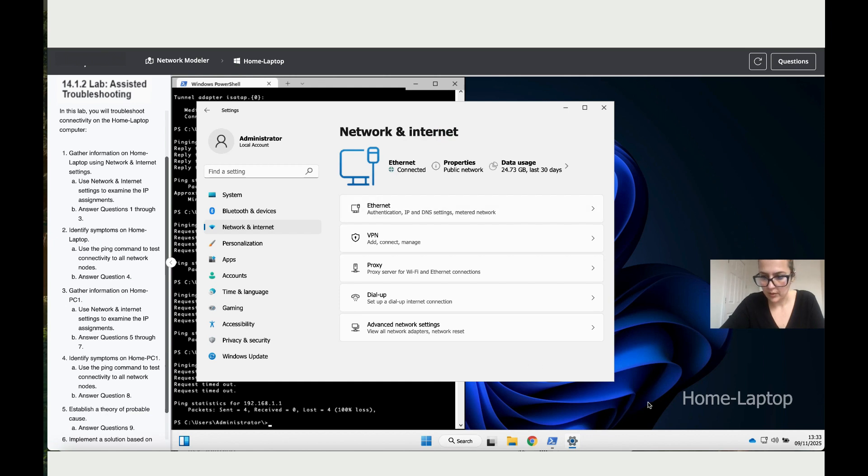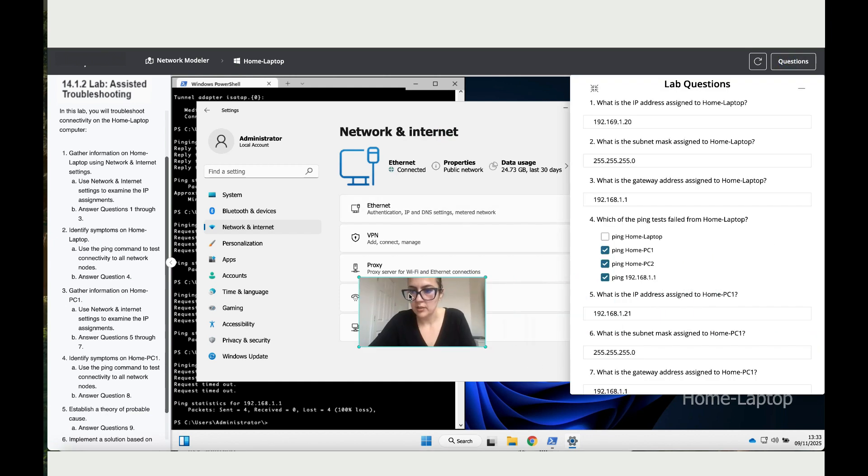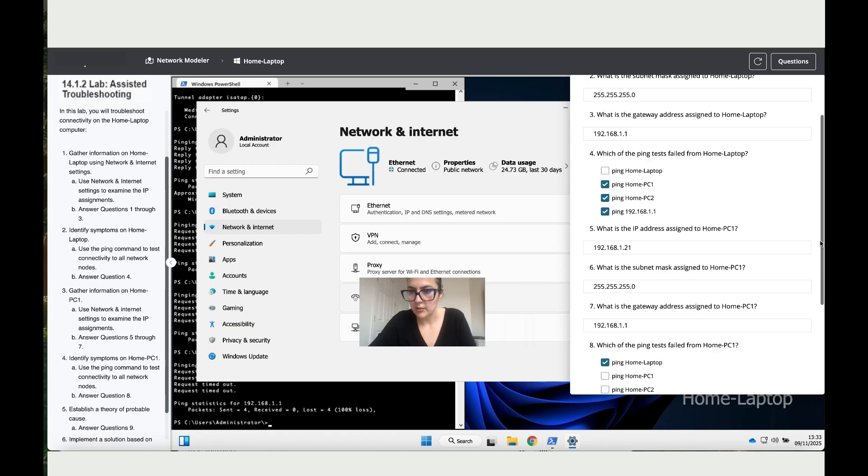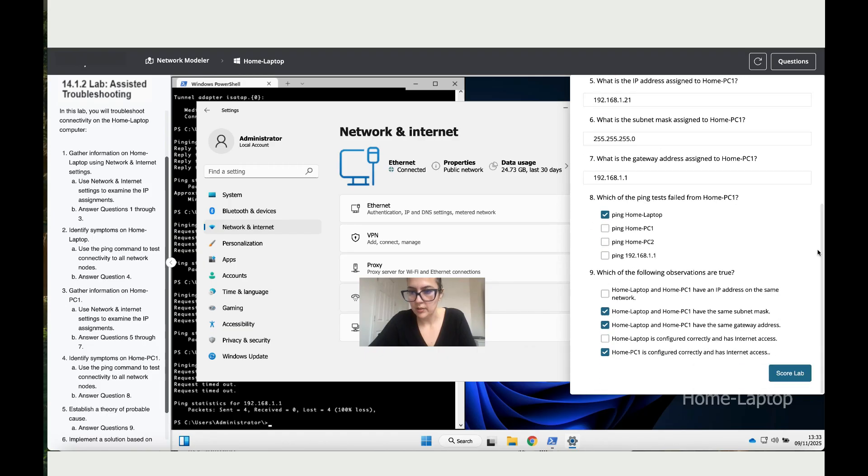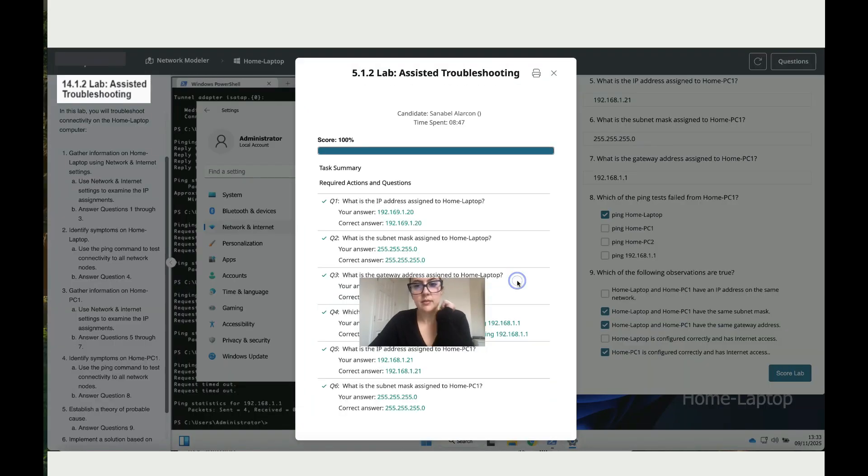Let's open the questions and then scroll down and score. Next time and you've got a hundred.